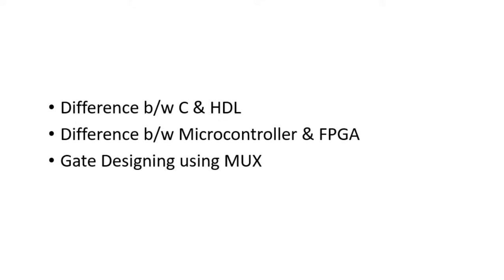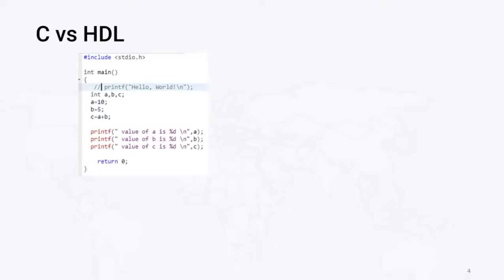First of all, we will see what is the difference between language C and HDL. The second point we are going to discuss is the difference between microcontroller and FPGA. The last thing we'll discuss is how to design mux functionality using gates.